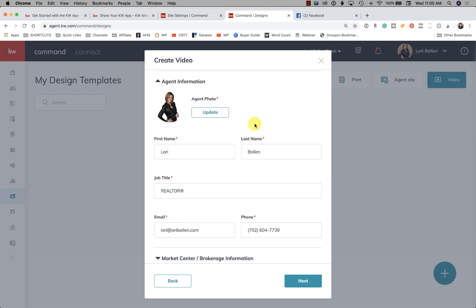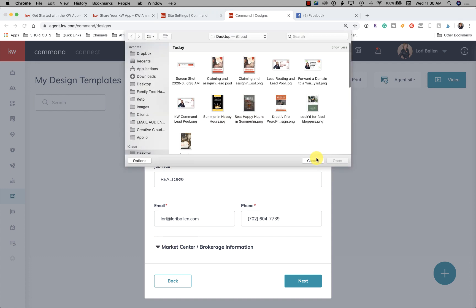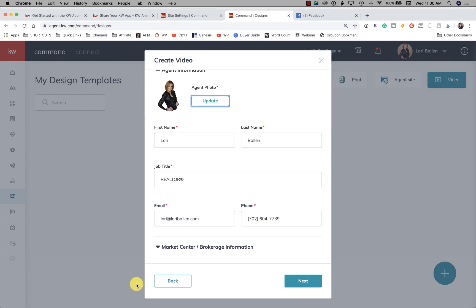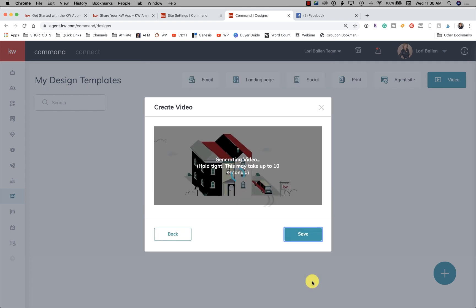Then we have agent information, which pulls in from your market profile, so you want to make sure that's set up. You can click to update it here if you want to add a new photo. Market center and brokerage information all looks correct. Then you just click Next and it'll say 'Generating video — hold tight, this may take up to 10 seconds.'